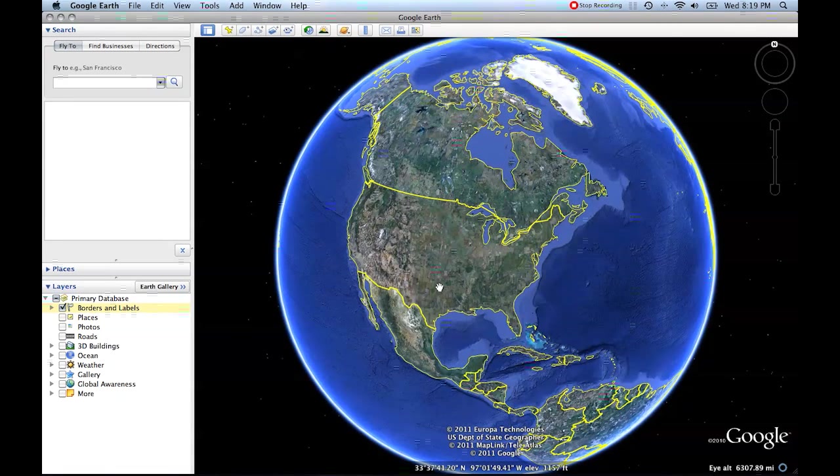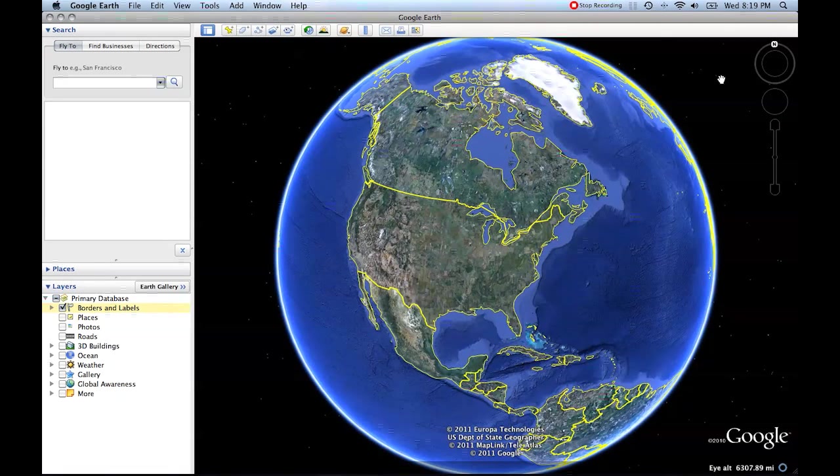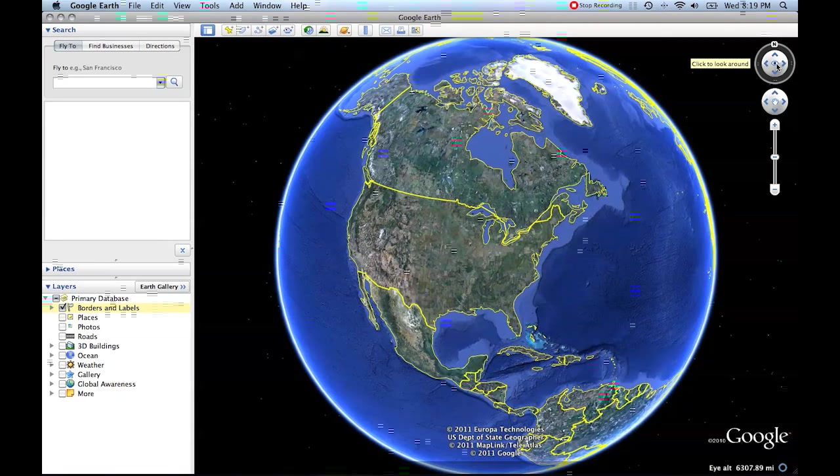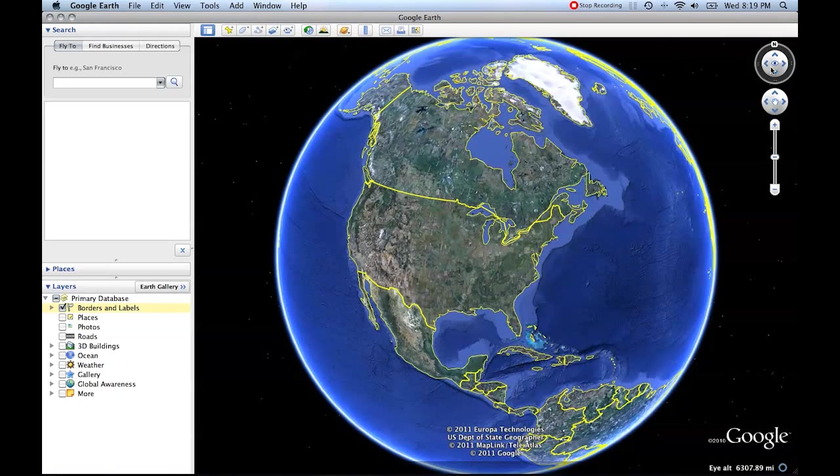The next thing I want to talk about is our navigation controls. The navigation controls are by default kind of transparent, but as you roll over them with your cursor, you find one that controls perspective. That's which way points north and also what angle we're looking at the ground.